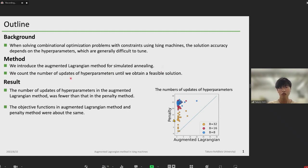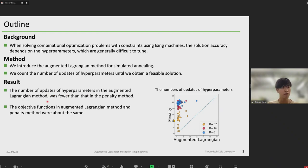The number of updates of hyperparameters until we obtain a feasible solution. As a result, the number of updates of hyperparameters in augmented Lagrangian method was fewer than that in penalty method, as shown in this figure. And the objective functions in augmented Lagrangian method and penalty method were about the same.